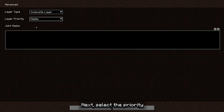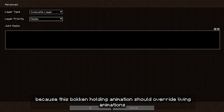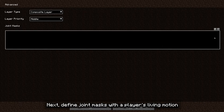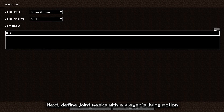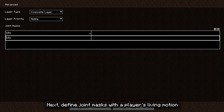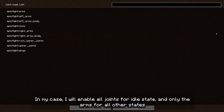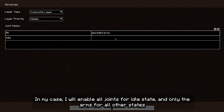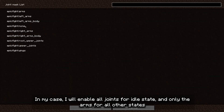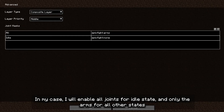Next, select the priority. I'll choose middle, because this buckle-holding animation should override living animations. Next, define joint masks with the player's living motion. In my case, I'll enable all joints for idle state, and only the arms for all other states.